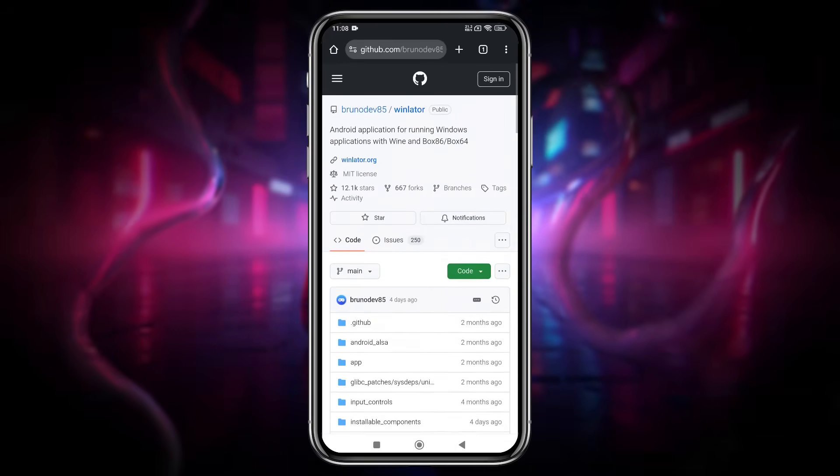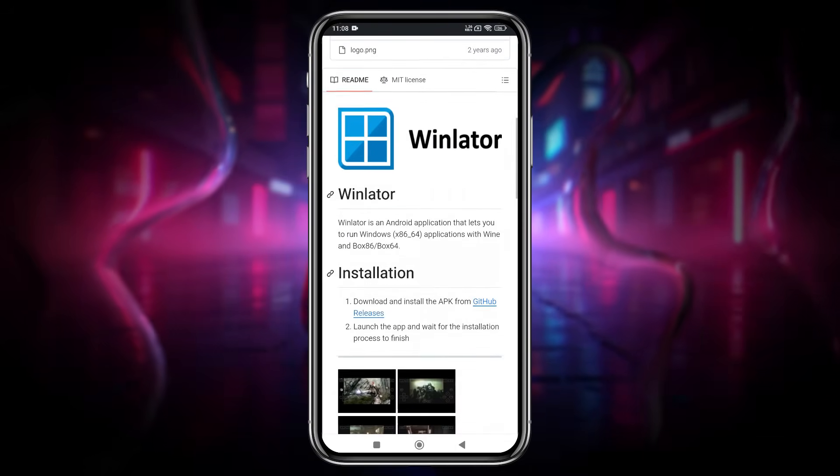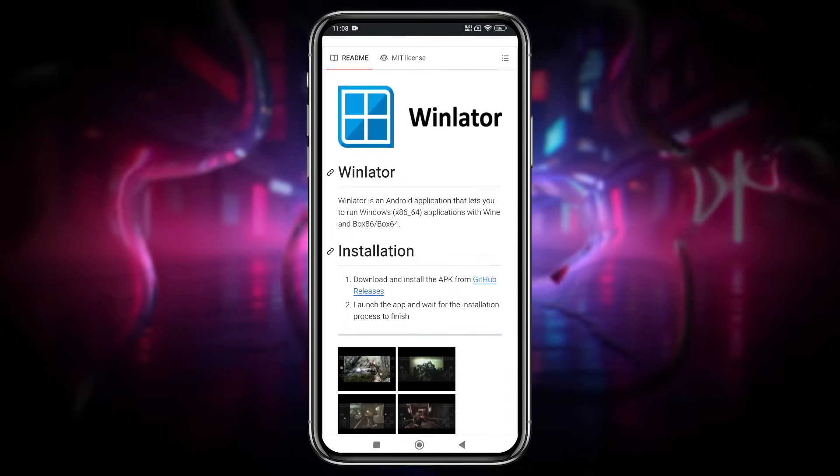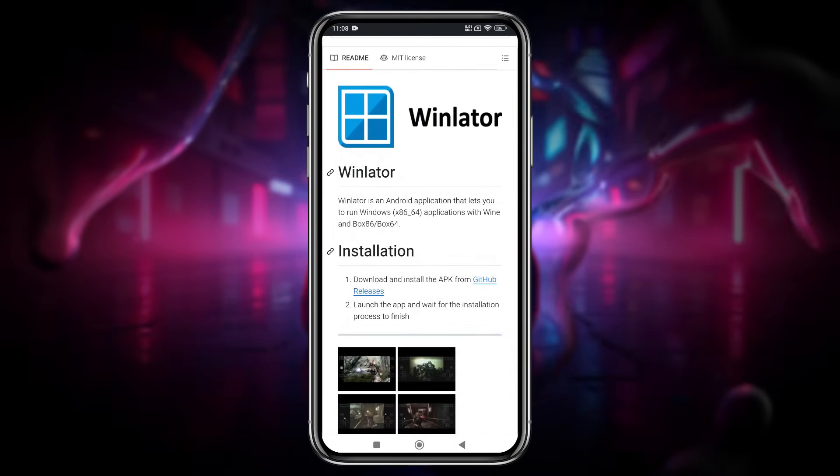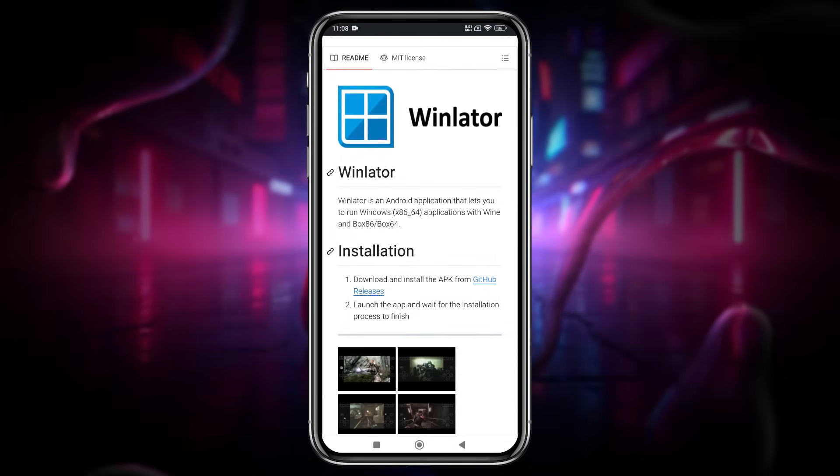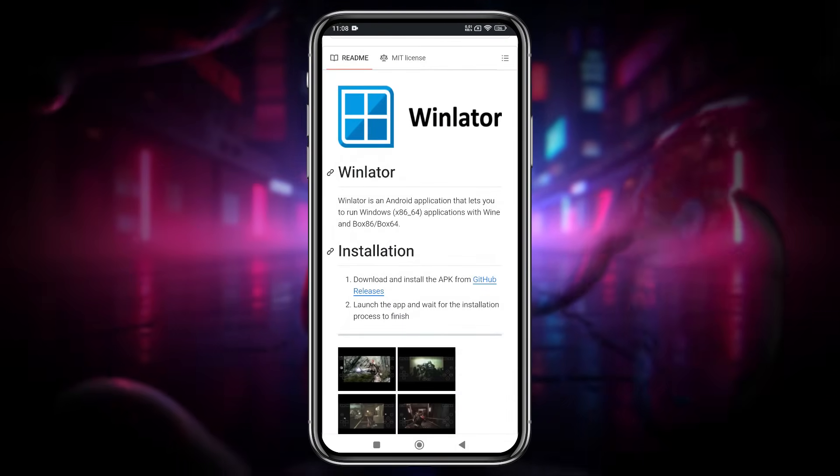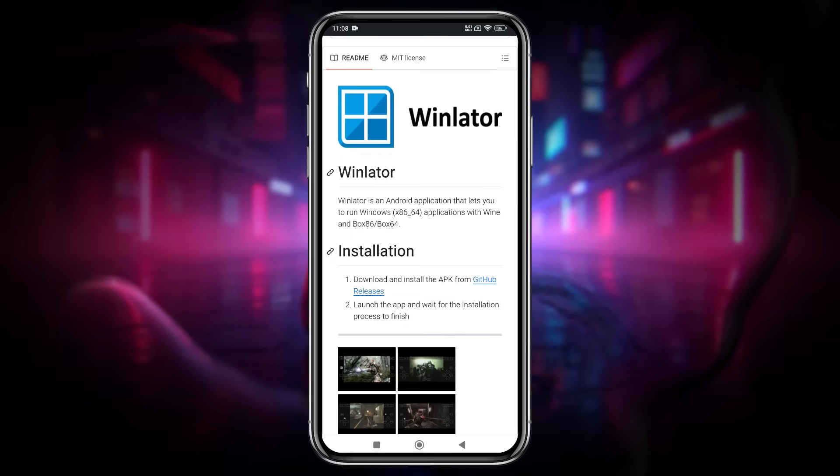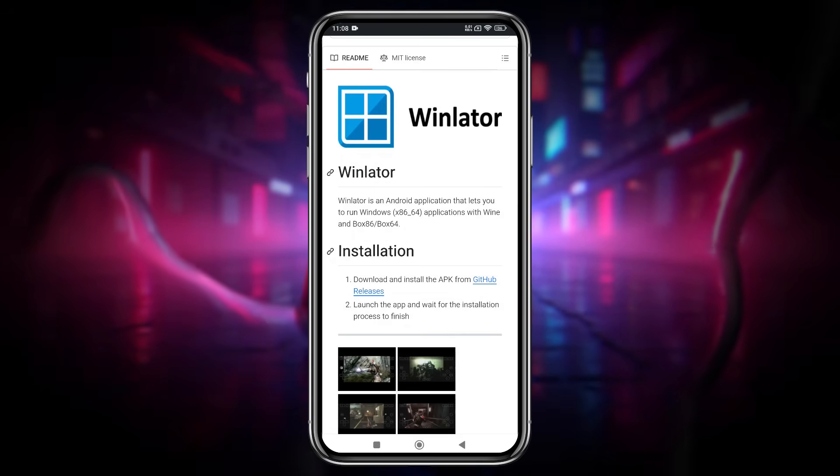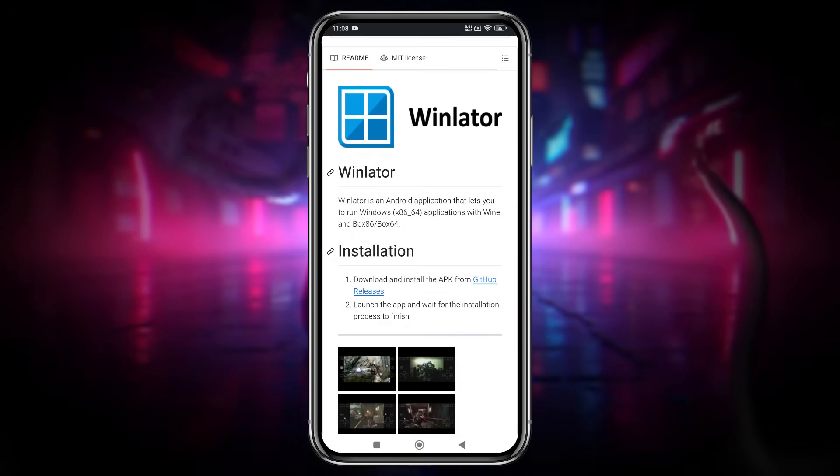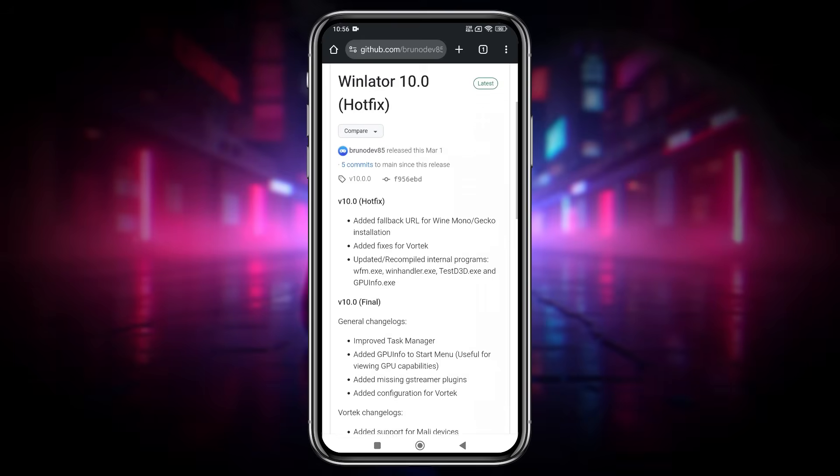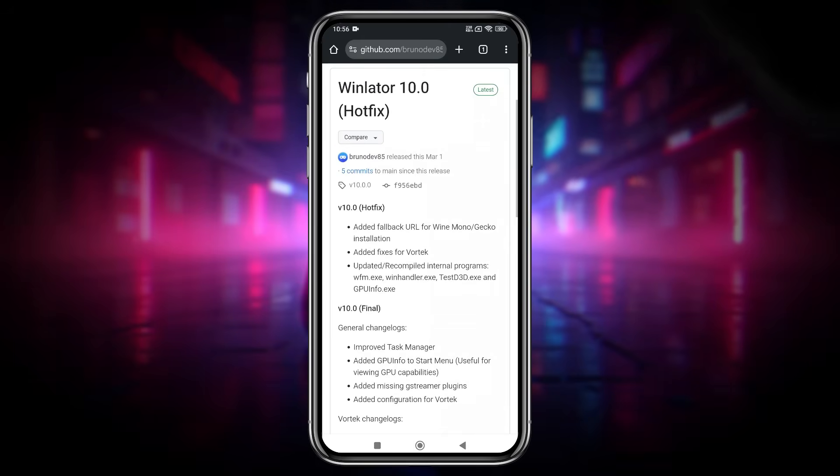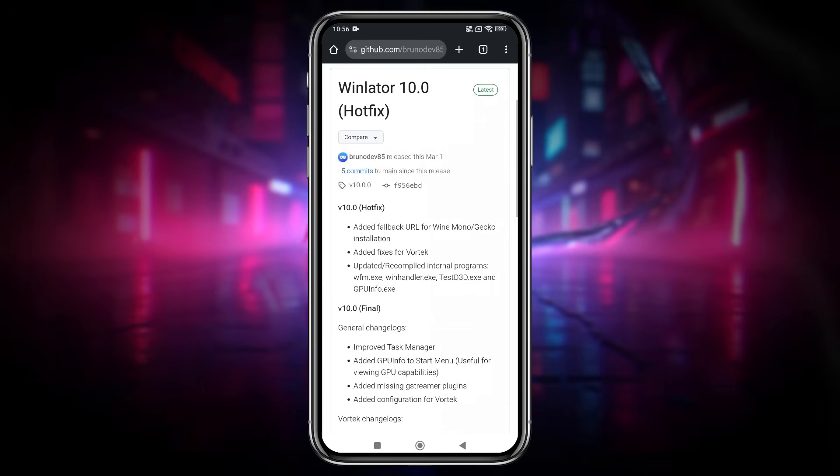This video is designed to help beginners become pros at using Winlator, covering everything you need to know from start to finish. To begin, head to the Winlator GitHub repository. Scroll down until you find the latest version of Winlator 10 Hotfix.